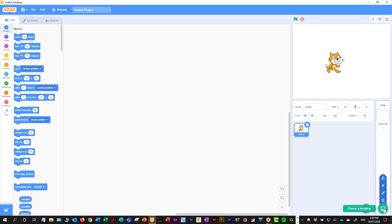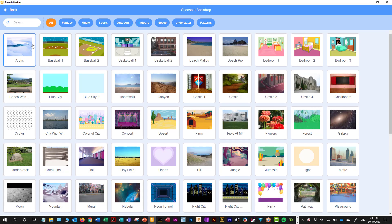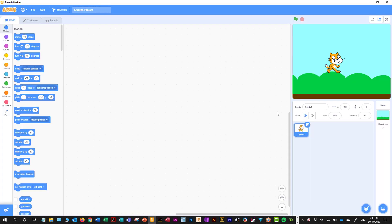Over here we have what's called the backdrop. We can go into backdrops, click on there, and we can choose one. So if we want blue sky, we'll choose that, and this is now the backdrop that's going into our stage area.